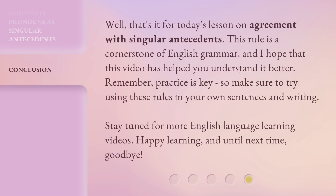Well, that's it for today's lesson on agreement with singular antecedents. This rule is a cornerstone of English grammar, and I hope that this video has helped you understand it better. Remember, practice is key — so make sure to try using these rules in your own sentences and writing. Stay tuned for more English language learning videos. Happy learning, and until next time, goodbye.